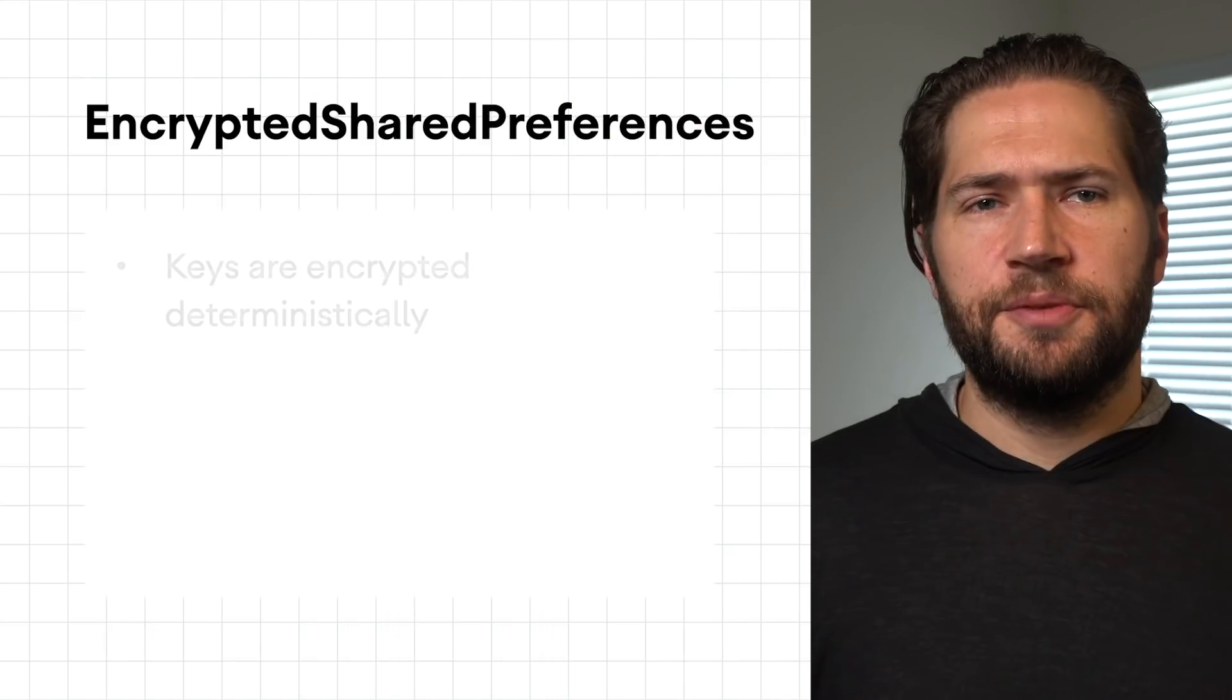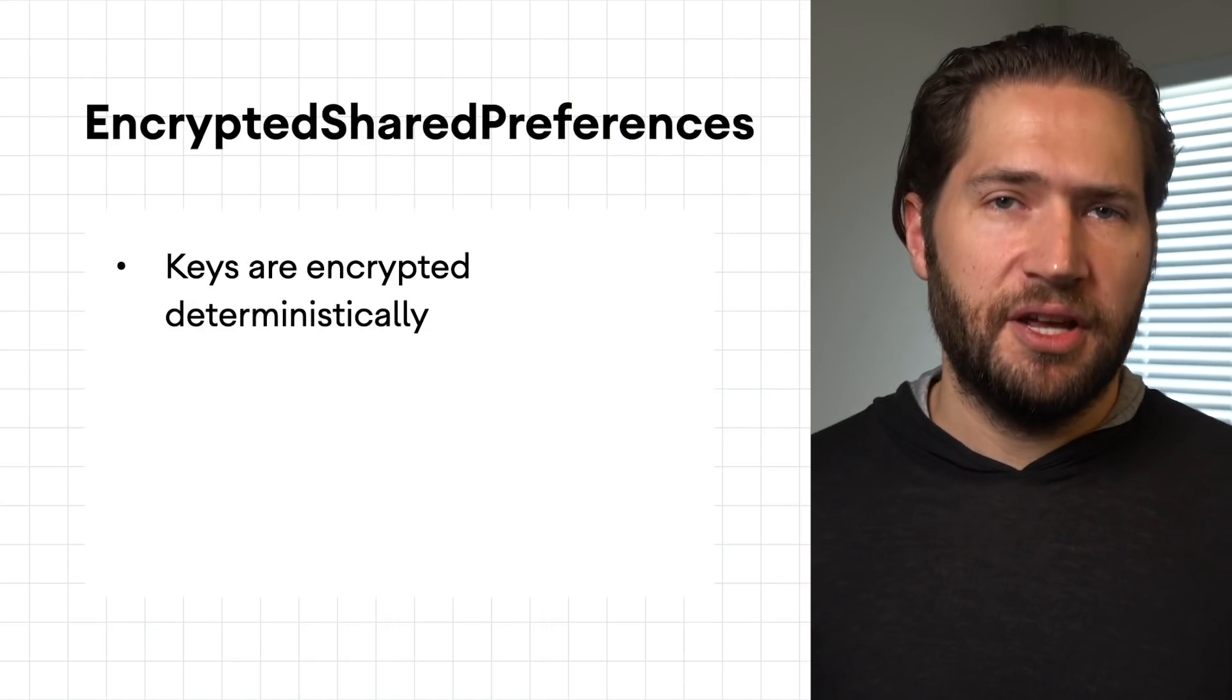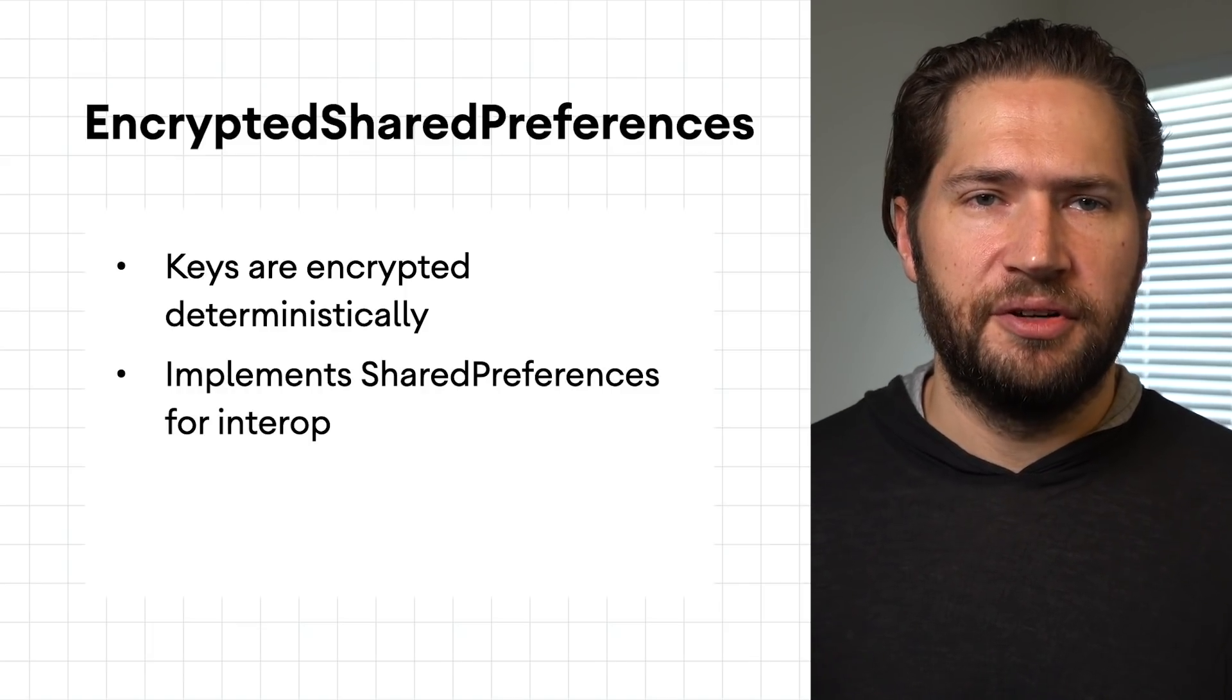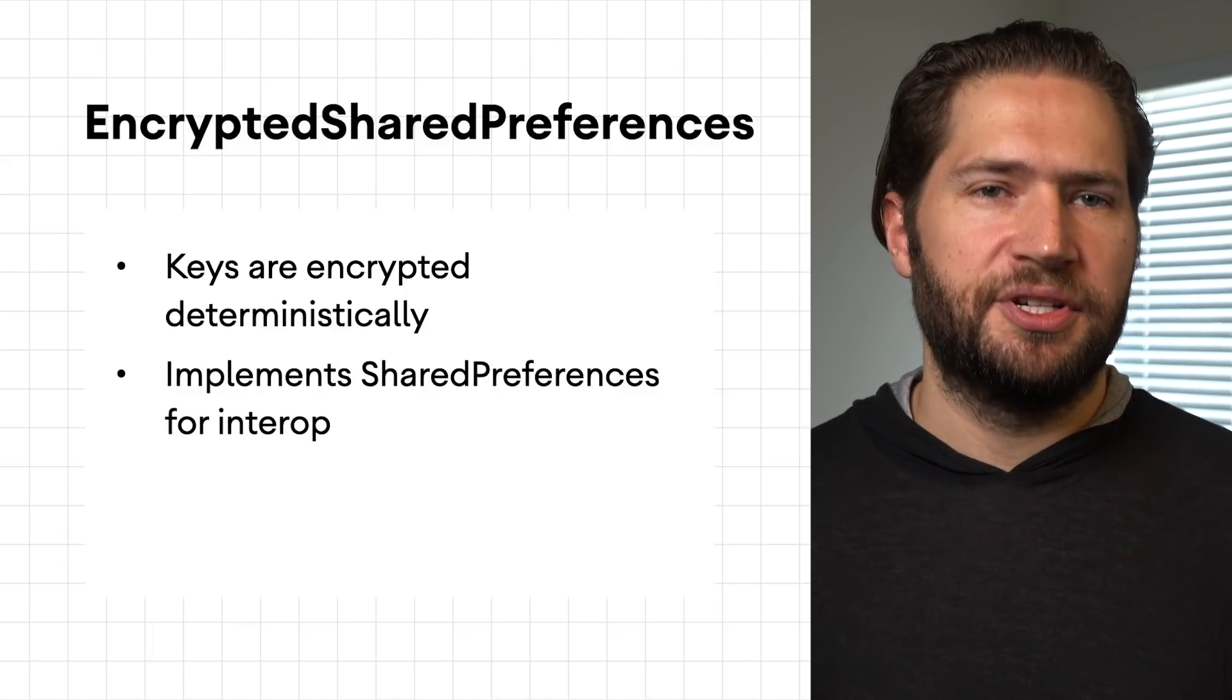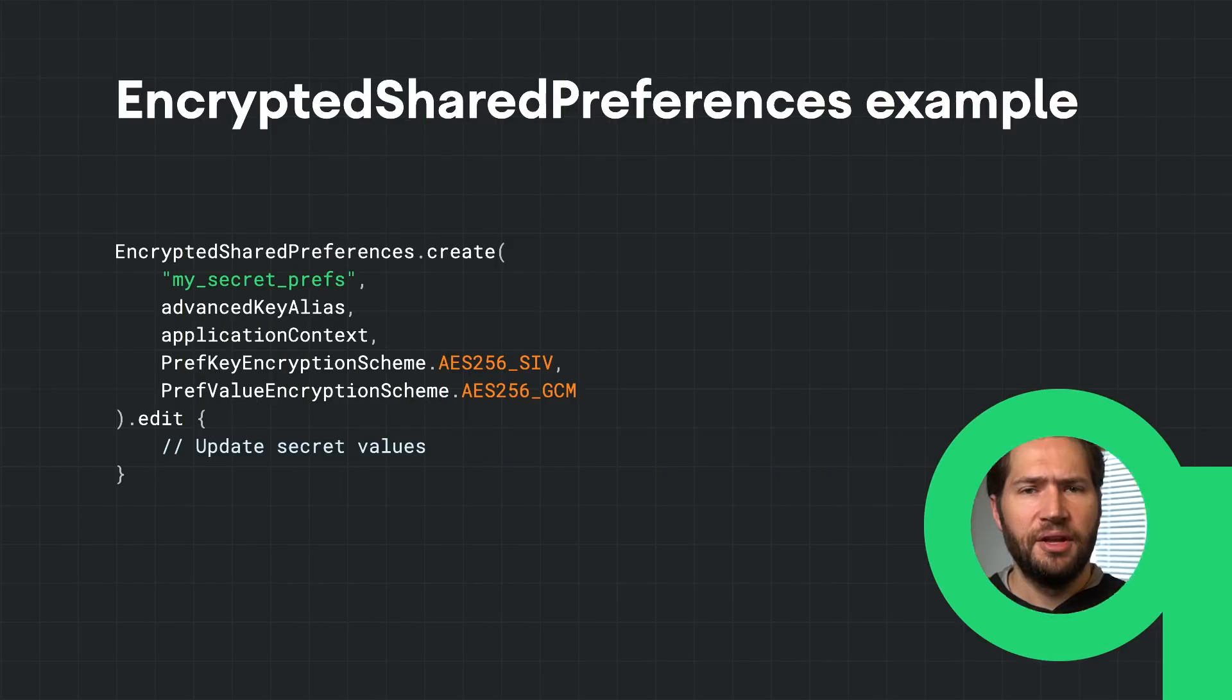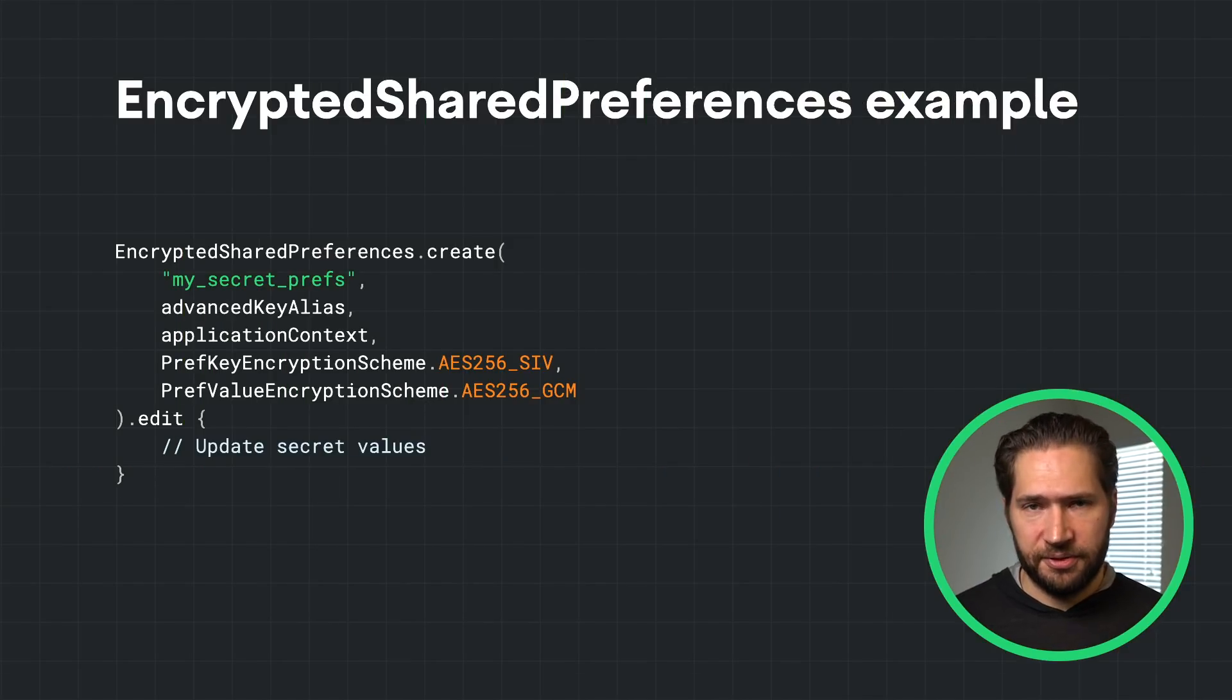If you just need to persist data that can be easily modeled in key value pairs, encrypted shared preferences provides an implementation of shared preferences which handles encryption automatically. For safety, both the keys and values are encrypted.